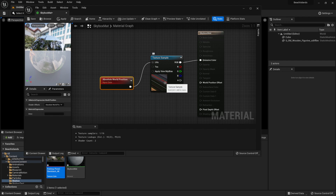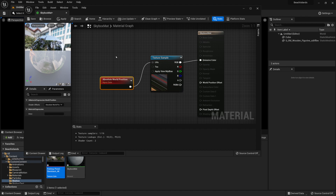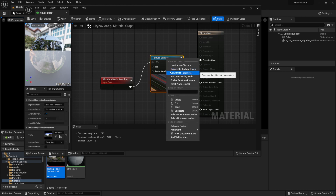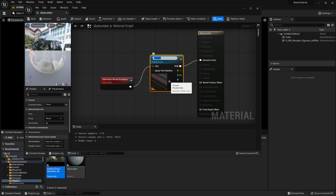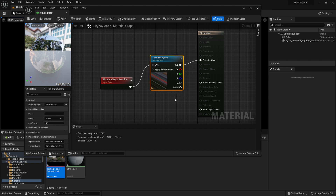But we're not done quite yet. Ideally we'd like to make some customizable settings we can adjust within the level itself. First, we're going to set the texture to a parameter by right clicking and selecting 'convert to parameter'. We're going to call this 'texture skybox'. This will allow us to change our skybox texture within the material instance later on whenever we wish.